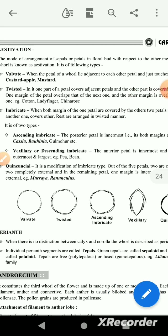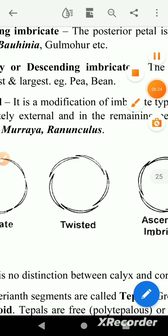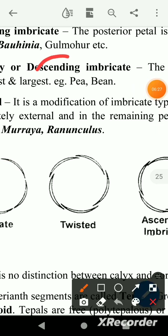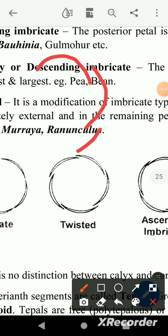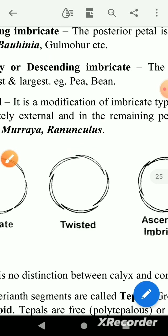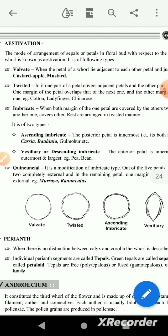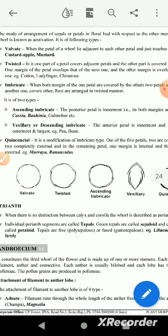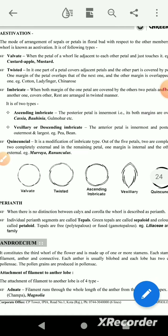The second type is twisted aestivation. In twisted, one margin of each petal overlaps the next in a consistent direction.